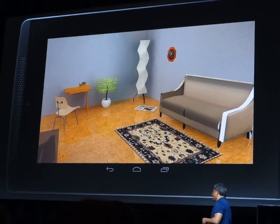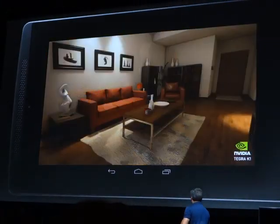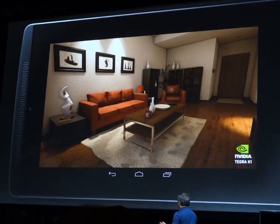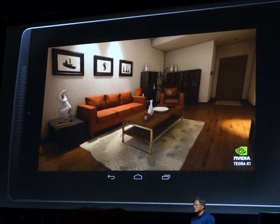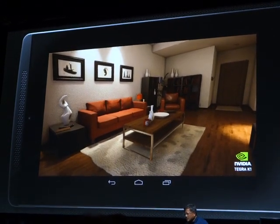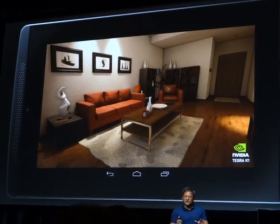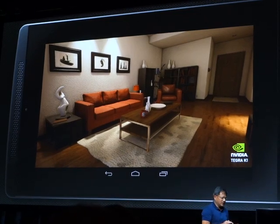So let's take it to the next demo. This is also running on Unreal Engine 4. And here we'd like to show you a couple of things.